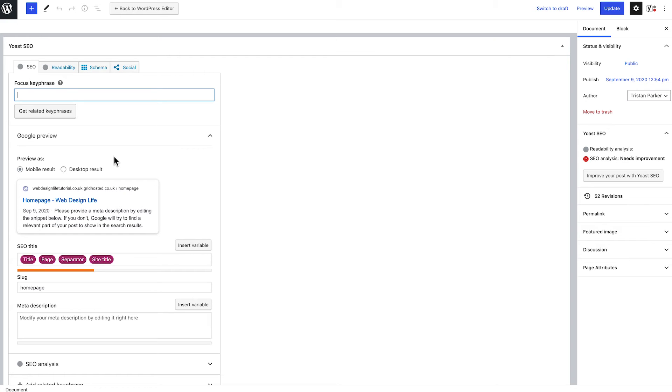Now even if you're not clued up on search engine optimization and you're not looking to really heavily SEO your site I definitely recommend installing this plugin at the very least because just by having it on your website you're going to be in a much better position than those that do not so make sure you get that installed.